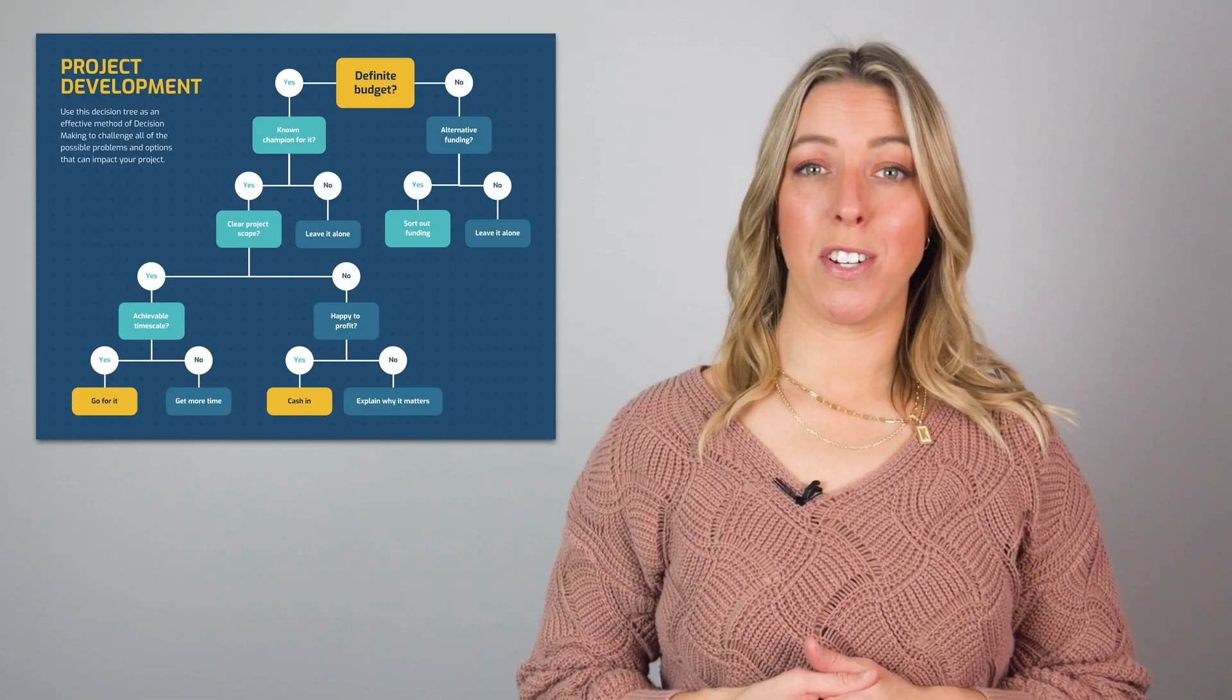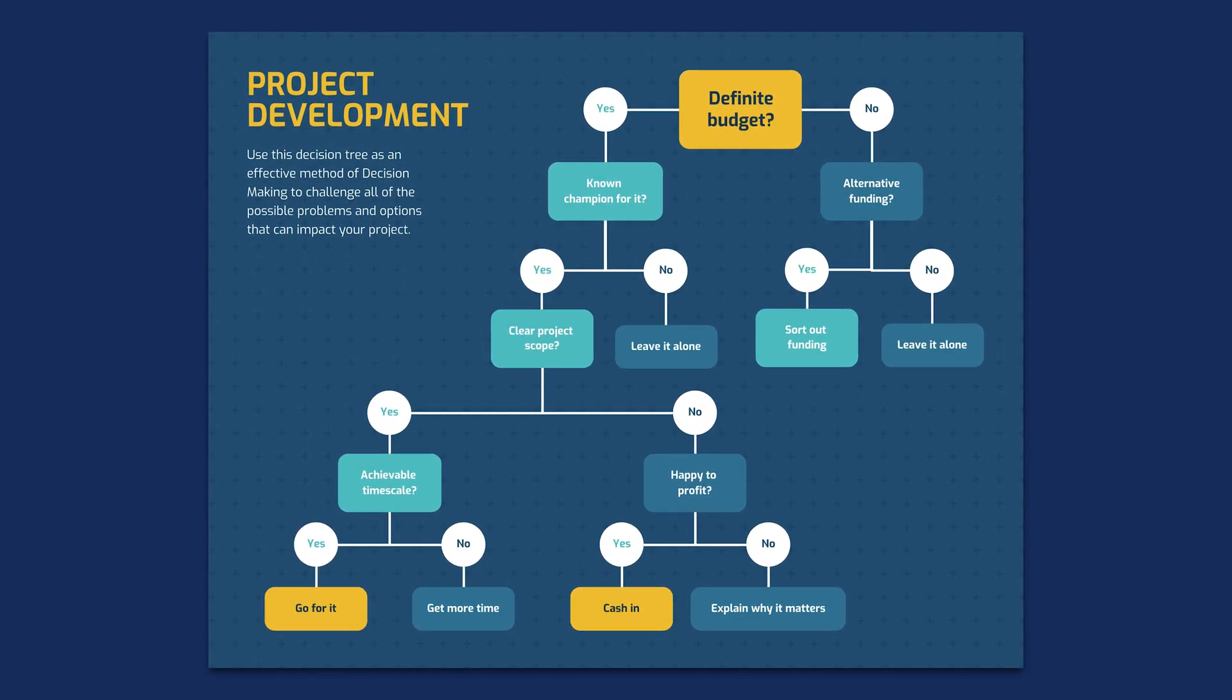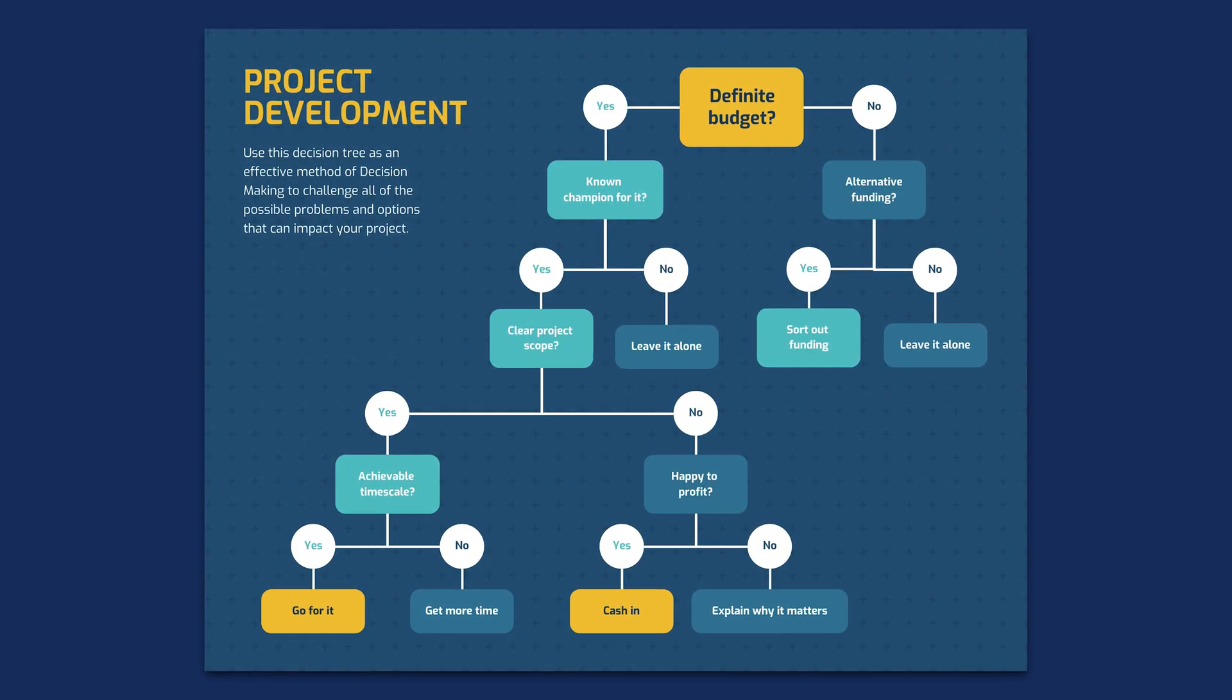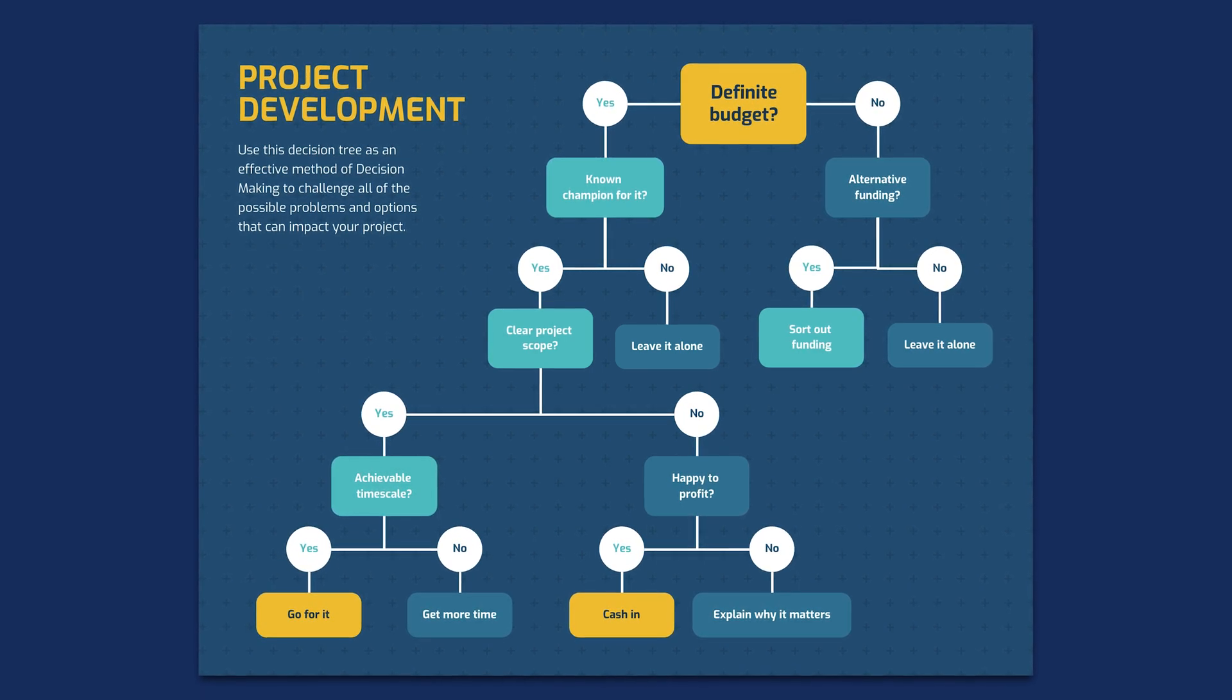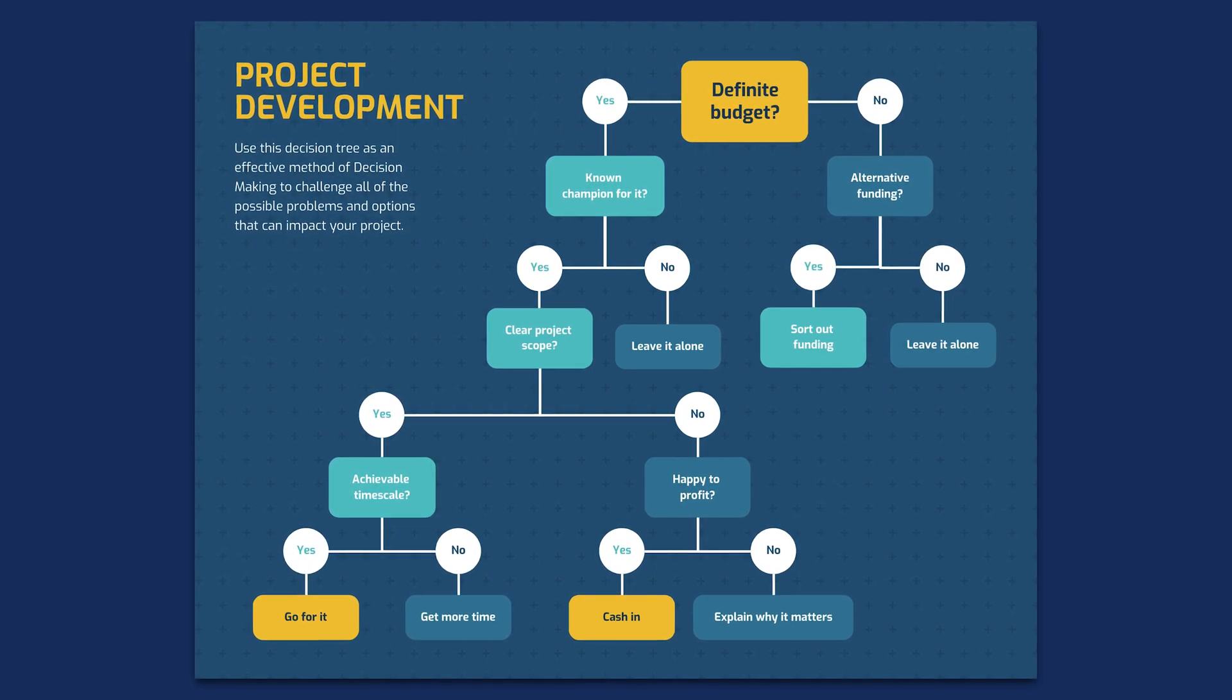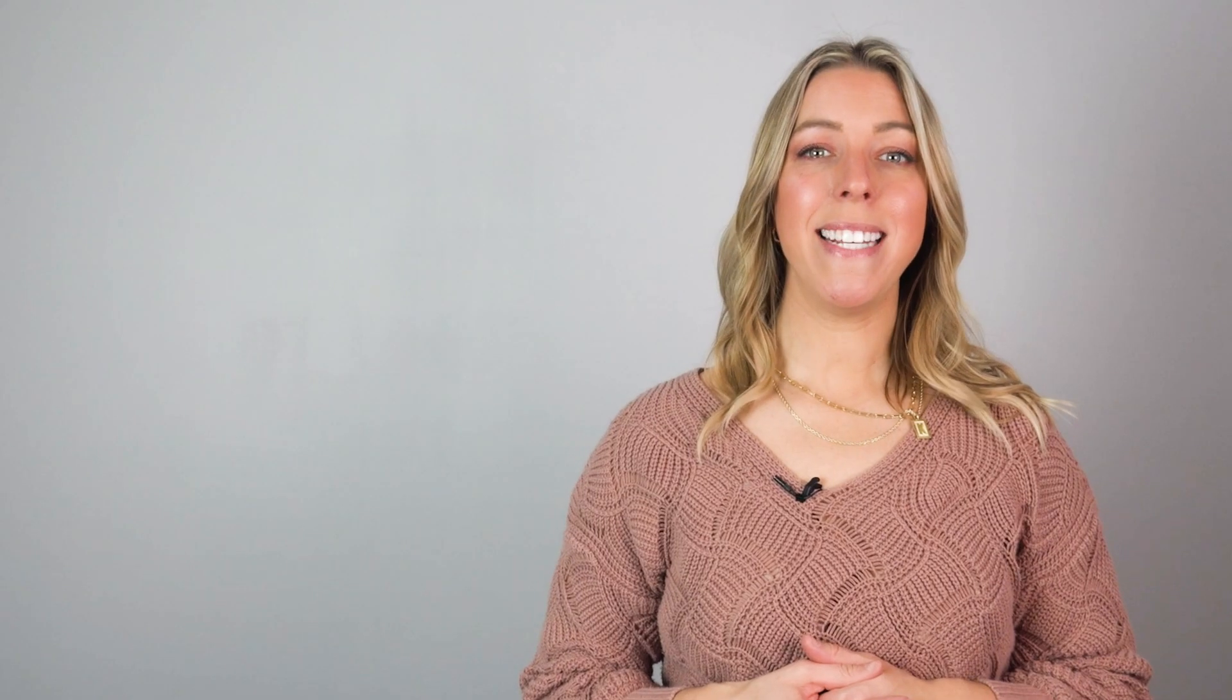This project development decision tree helps managers assess whether the current resources are sufficient to meet the project requirements within the given timeframe. It aids in making informed decisions about whether to proceed or make adjustments. Now let's see how to create a decision tree.